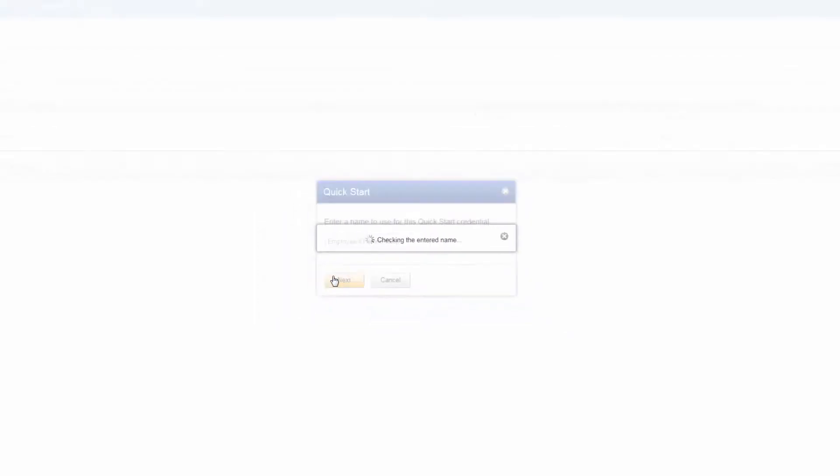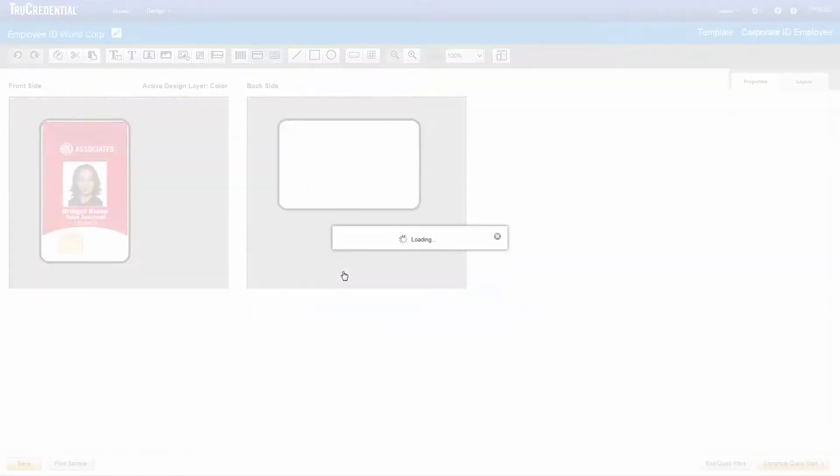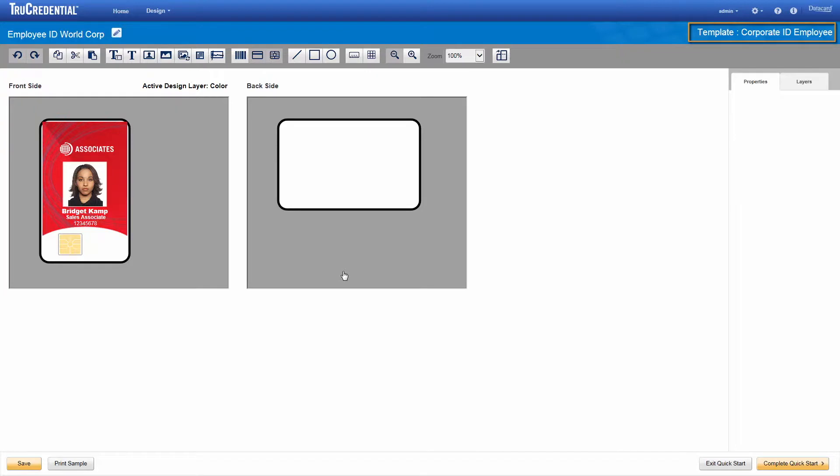QuickStart displays the credential design page. At the top left, you see the name of your credential. At the top right, you see the name of the template that you are using. The main credential design area displays the template design for the front and back of the card. In this case, it's the design for the corporate ID employee template.